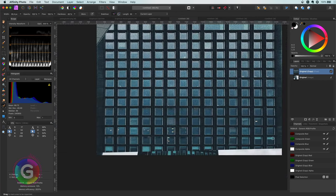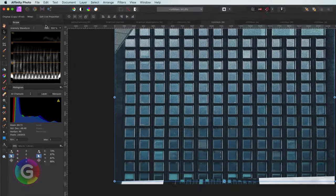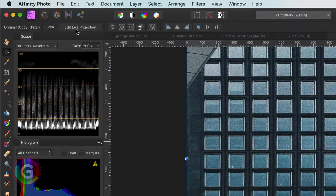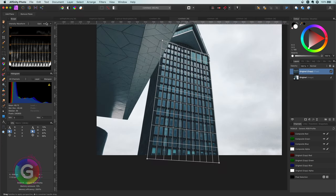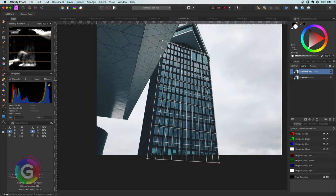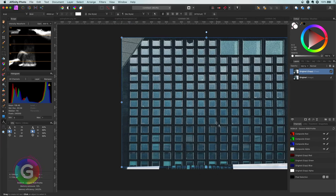To go back to see the normal view again we can use the select tool and press the Edit Live Projection button. And once we're done we can press the Remove Plane button, but before doing that let me share another cool feature.